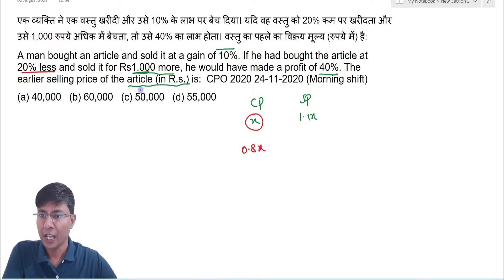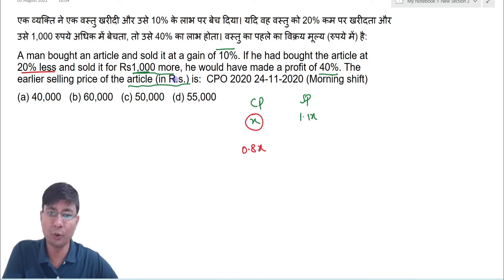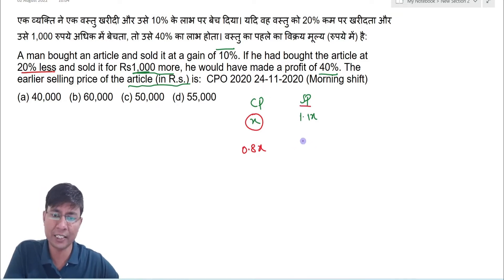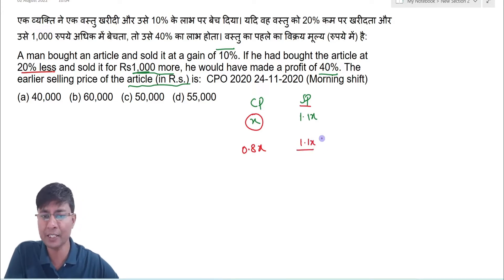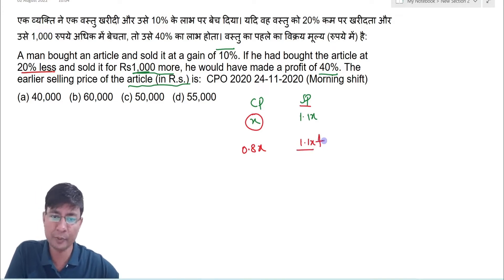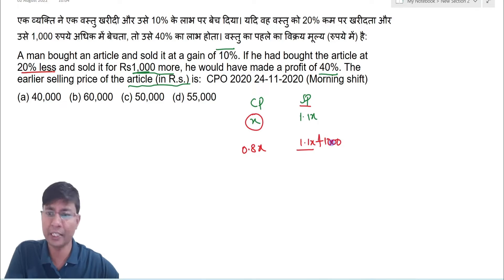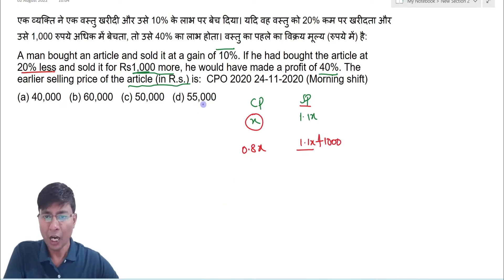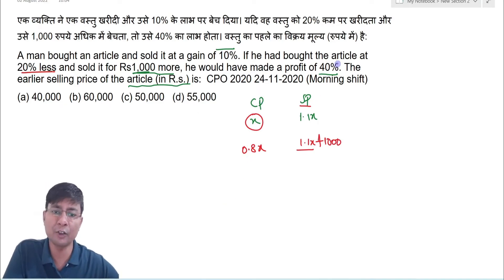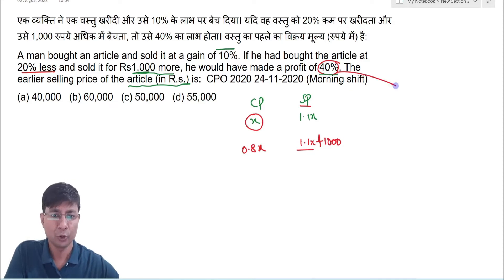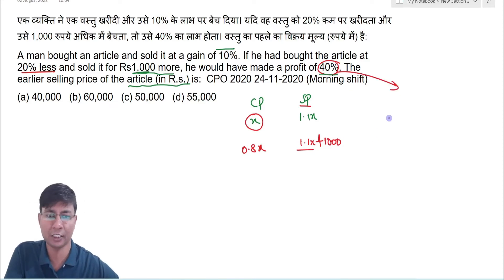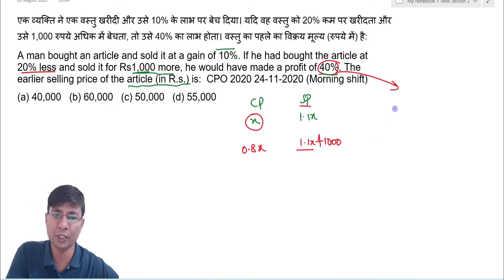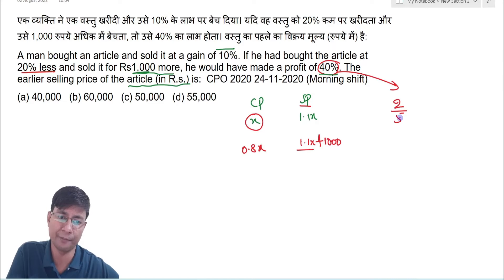He sold it for ₹1000 more, so the selling price in the second case is 1.1x + 1000. The profit in the second case is 40%, which in ratio terms is 2/5.